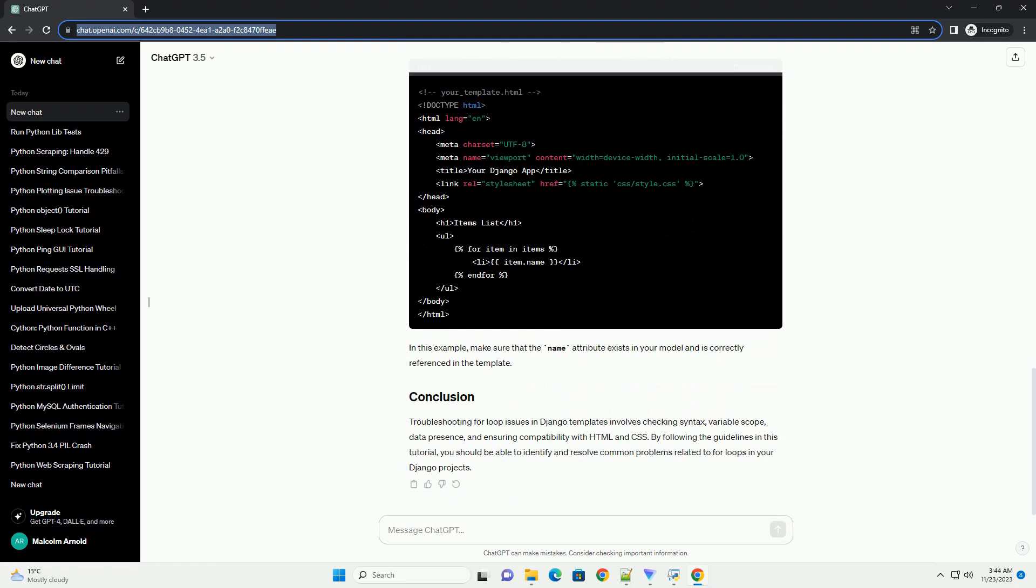If your for loop is not working, check if the data you are trying to iterate over is empty or doesn't contain the expected values.